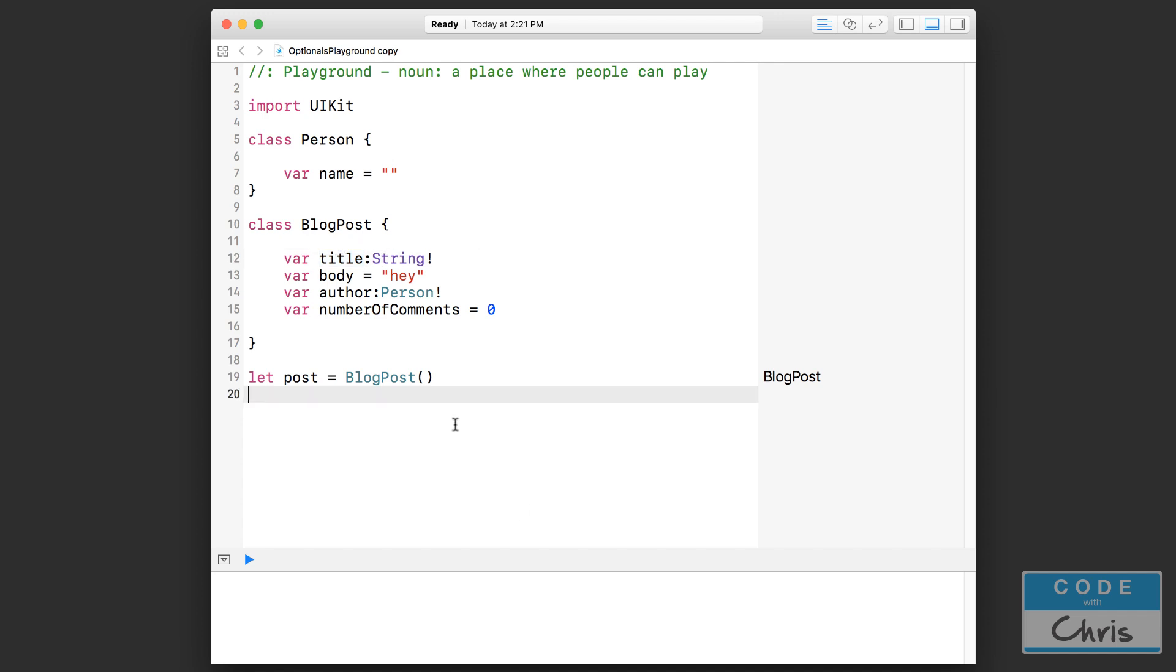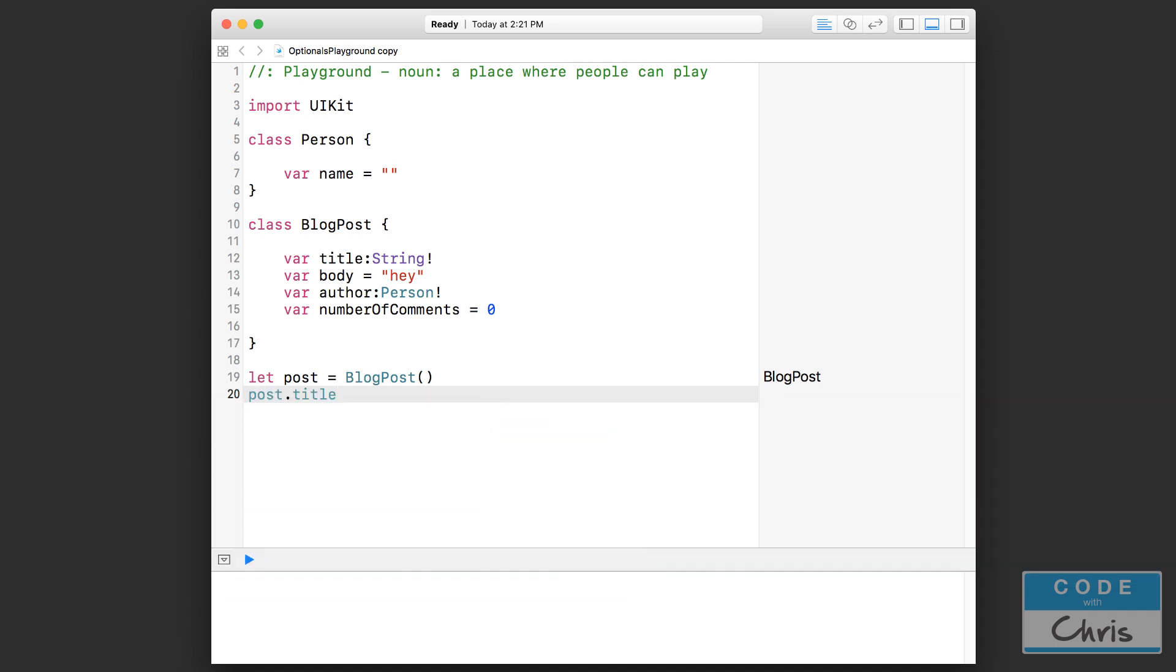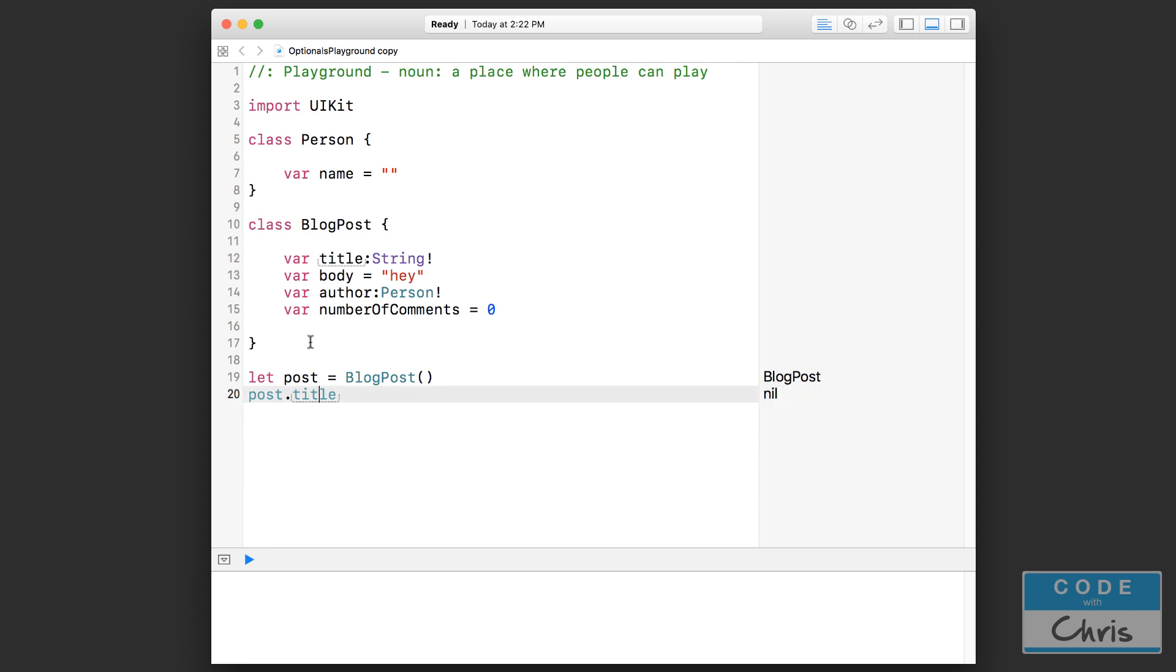So when I access the title property down here and I say post.title, Xcode is not going to have that sort of safe checking or warning us that it could be nil. It's not going to provide any of those safety mechanisms and it's just going to let us use it as is. So we can assign nil into title, as you can see here, and we can use it like a normal property. We don't have to check if it's nil or not, or rather it is up to us whether we want to do it or not.